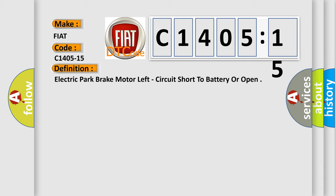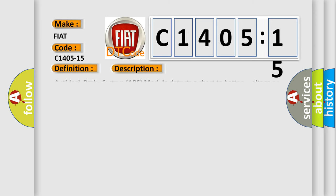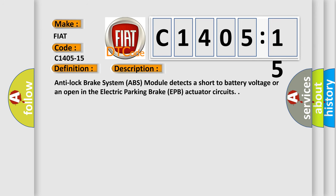And now this is a short description of this DTC code. Anti-lock brake system ABS module detects a short to battery voltage or an open in the electric parking brake EPB actuator circuits.